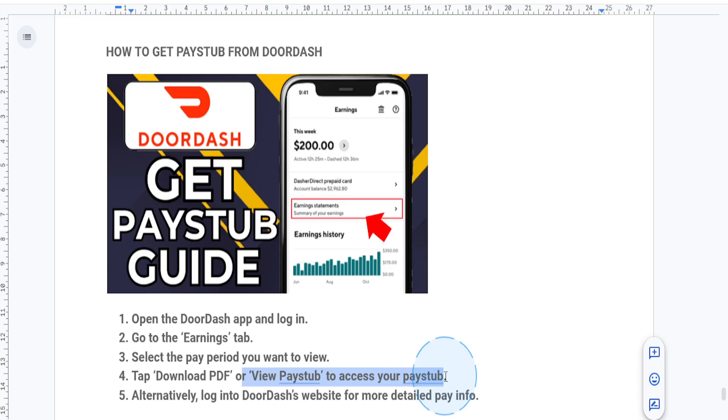Here's a bonus tip: if you can't find the option to download as a PDF, you can also log into your DoorDash website on your desktop, where you can access more detailed pay information in the earnings section.